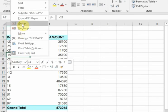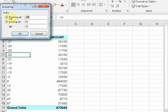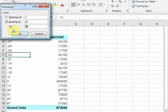Click Group. It will show Starting At and Ending At with an interval. In Starting At, I will type 1. The interval will be 30 days. Type 30 and click OK.